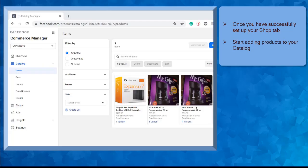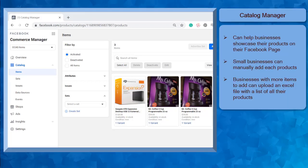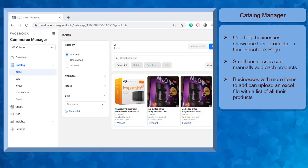You can use the Catalog Manager to upload your products on your page. The Catalog Manager can help all types of businesses in showcasing their products using their Facebook business page. Small businesses with only a few products can manually upload each item on their Facebook page's catalog.